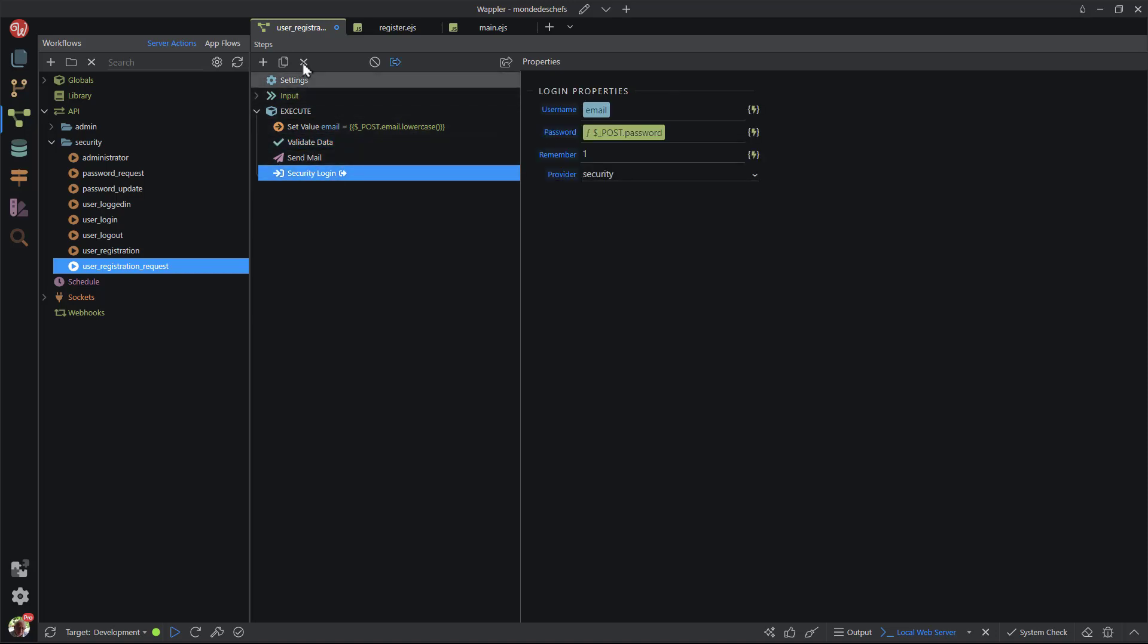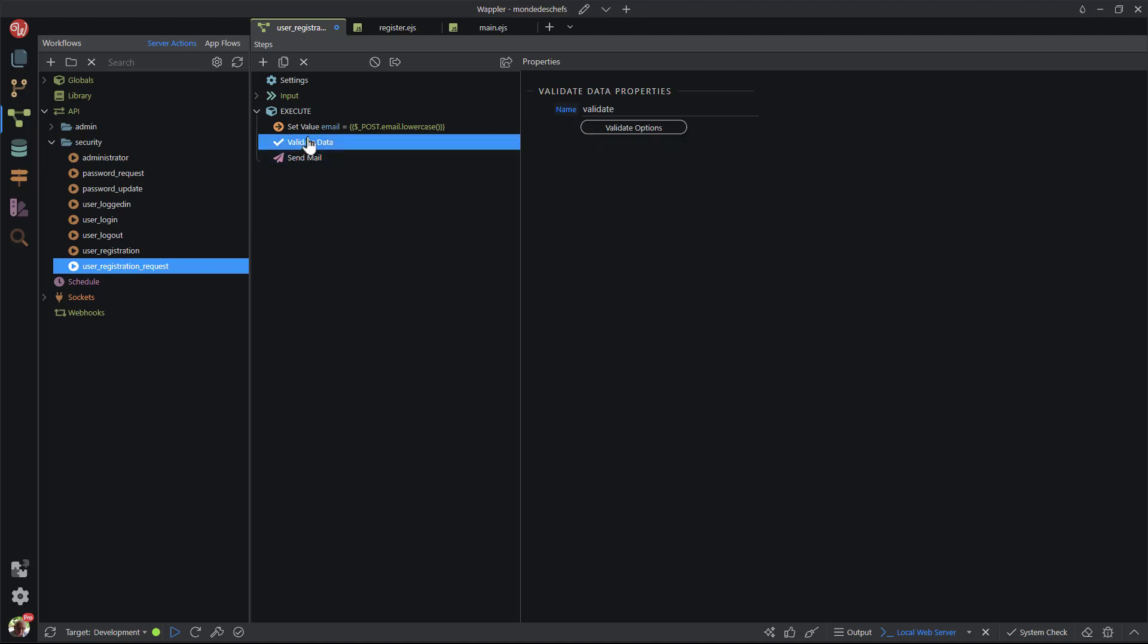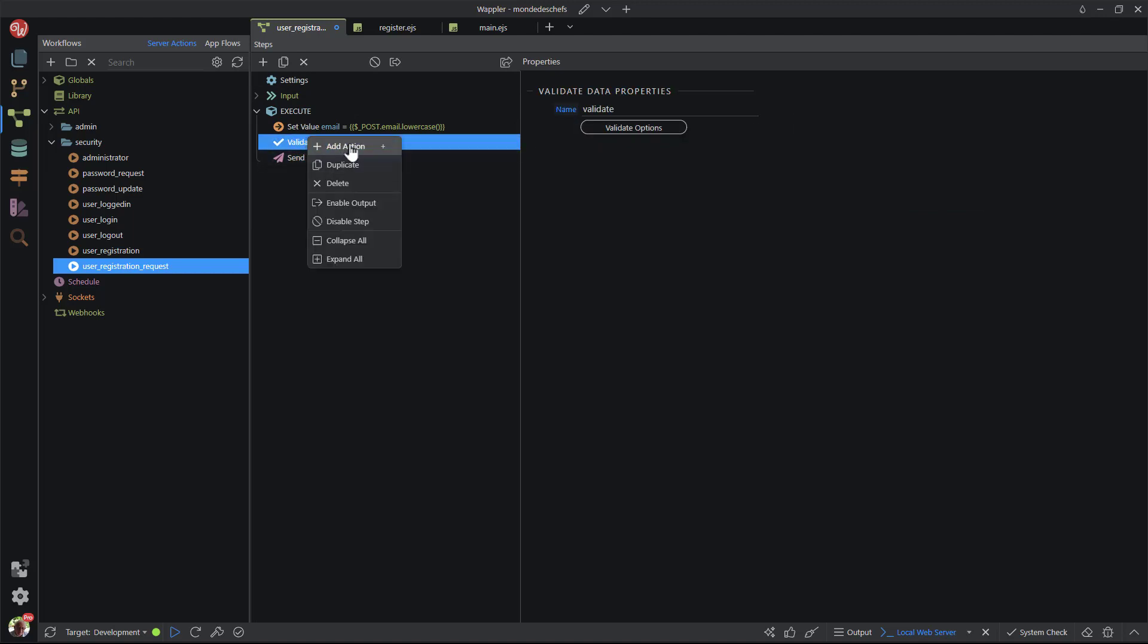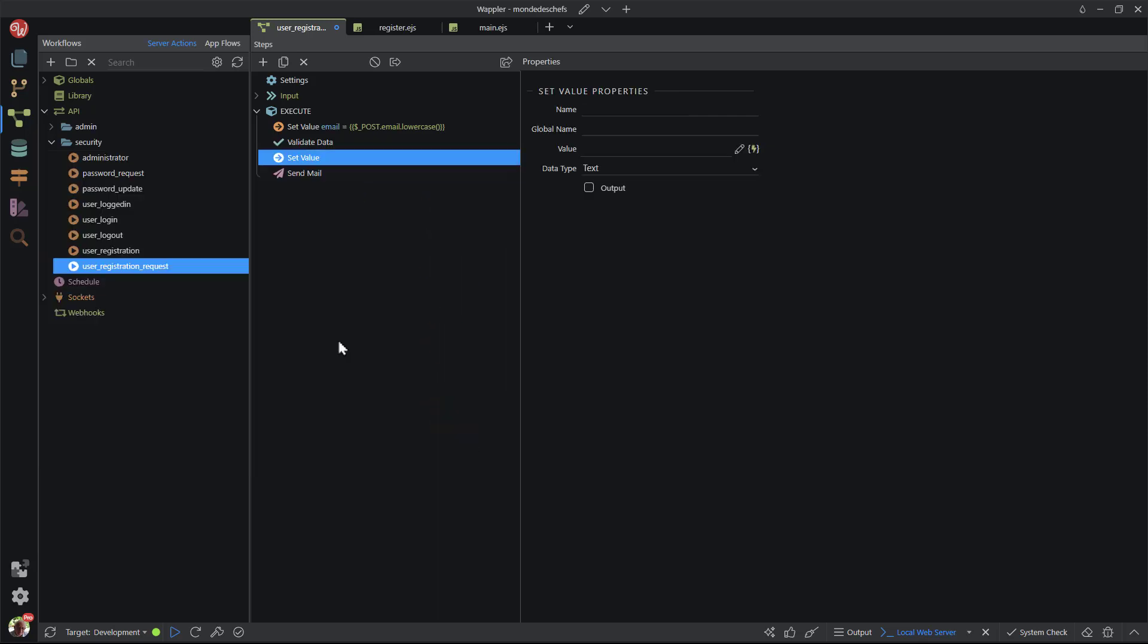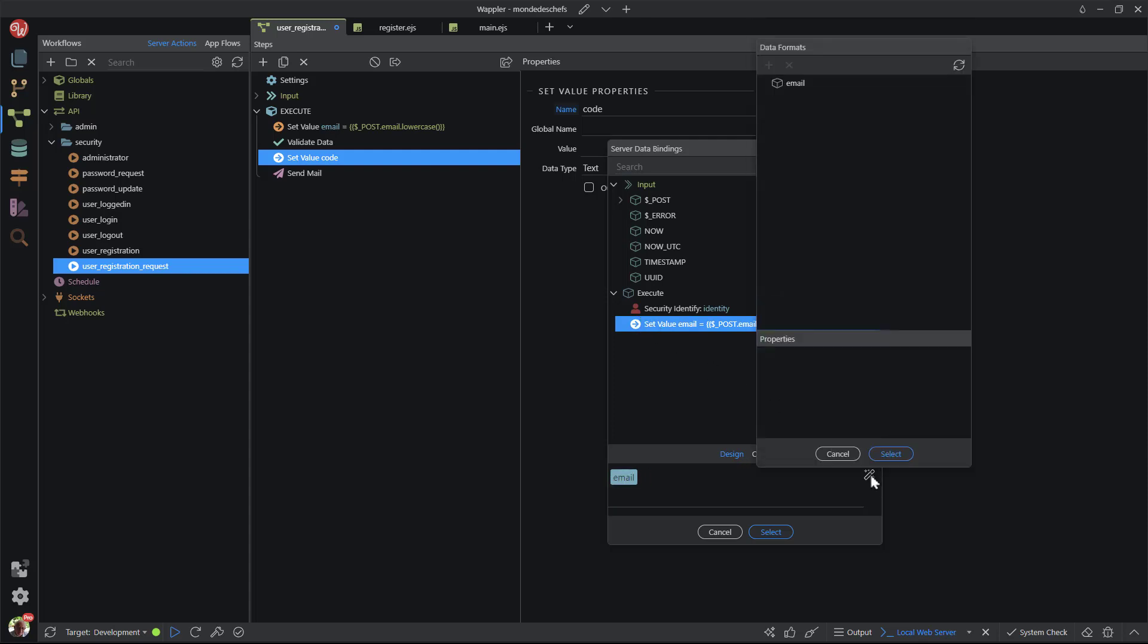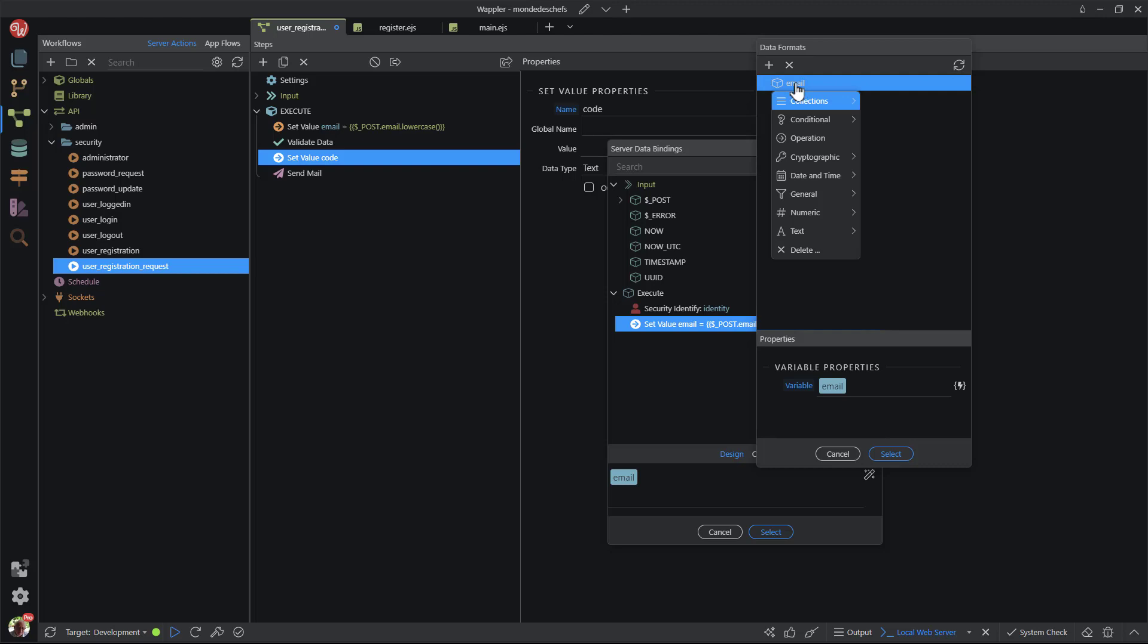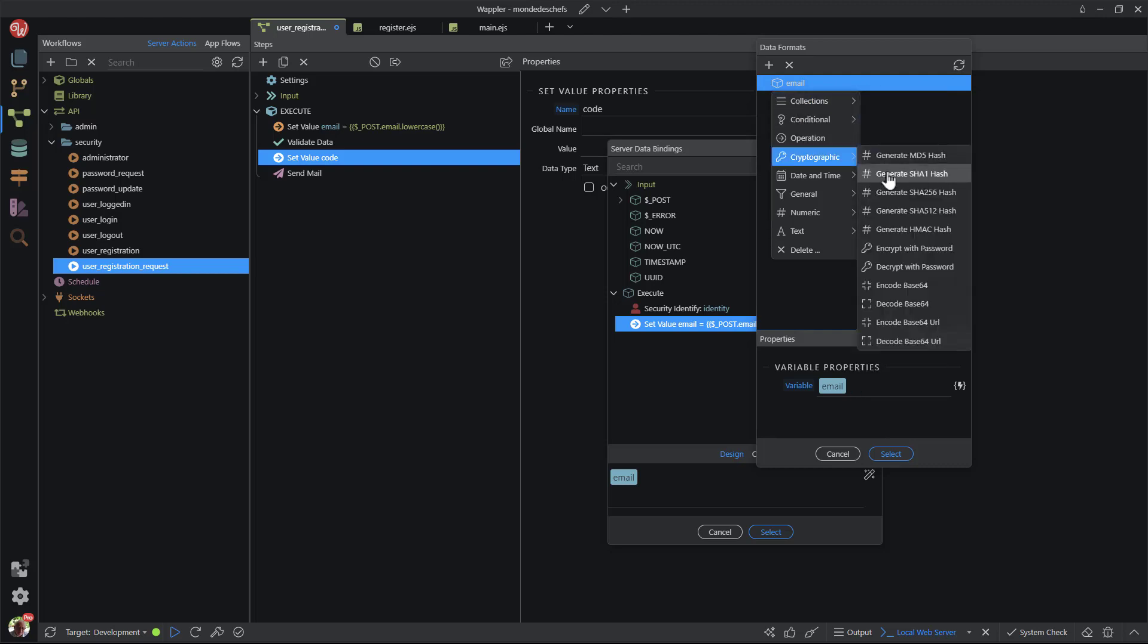After the validation step, I add a new step. Here I set a value for the code that will be used in the query string to the link to the secure registration page. The value is called code. Its value is a hashed version of the email address. The hash that I have used here is SHA1. The email address is also used for the salt.